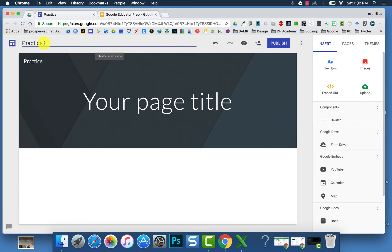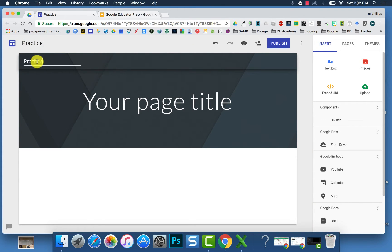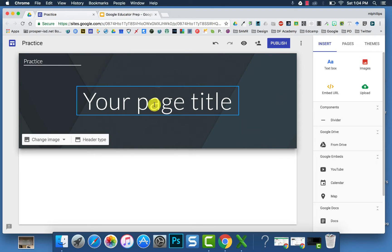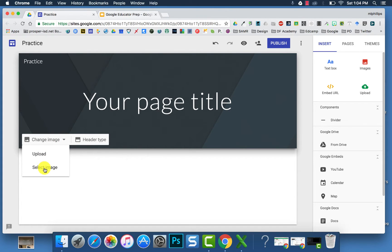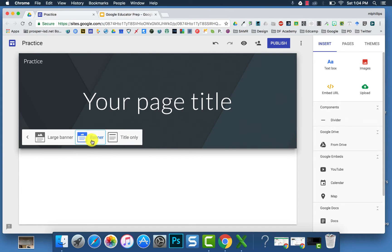You can title your page on the top left, which will then also change it on the header page. To change the image on your header, you can upload your own or select an image that's already created. You can change your header type to where it's a large banner, a regular banner, or title only.